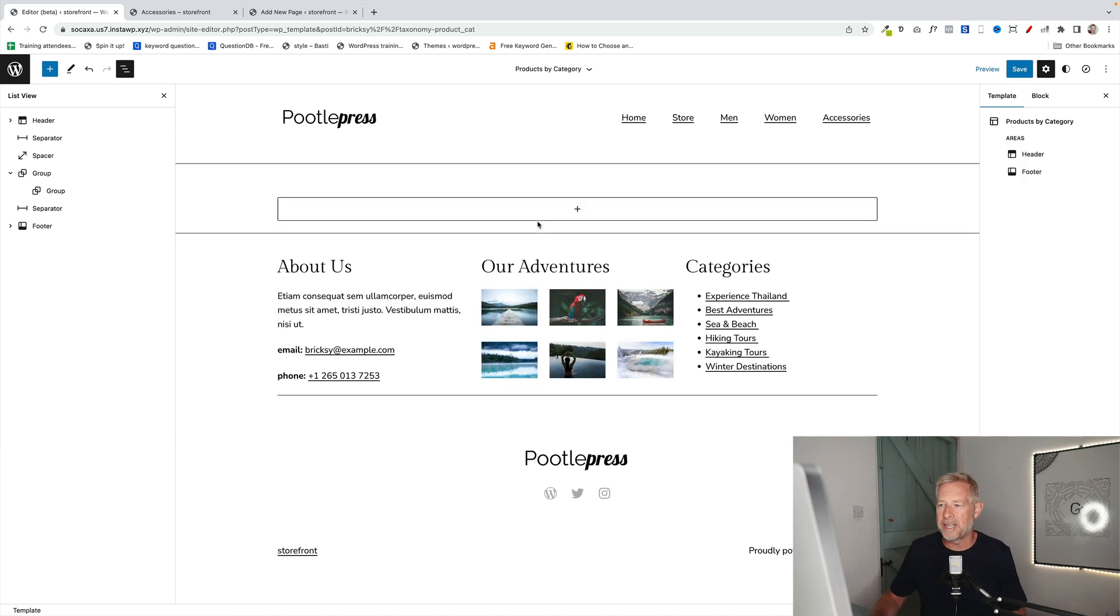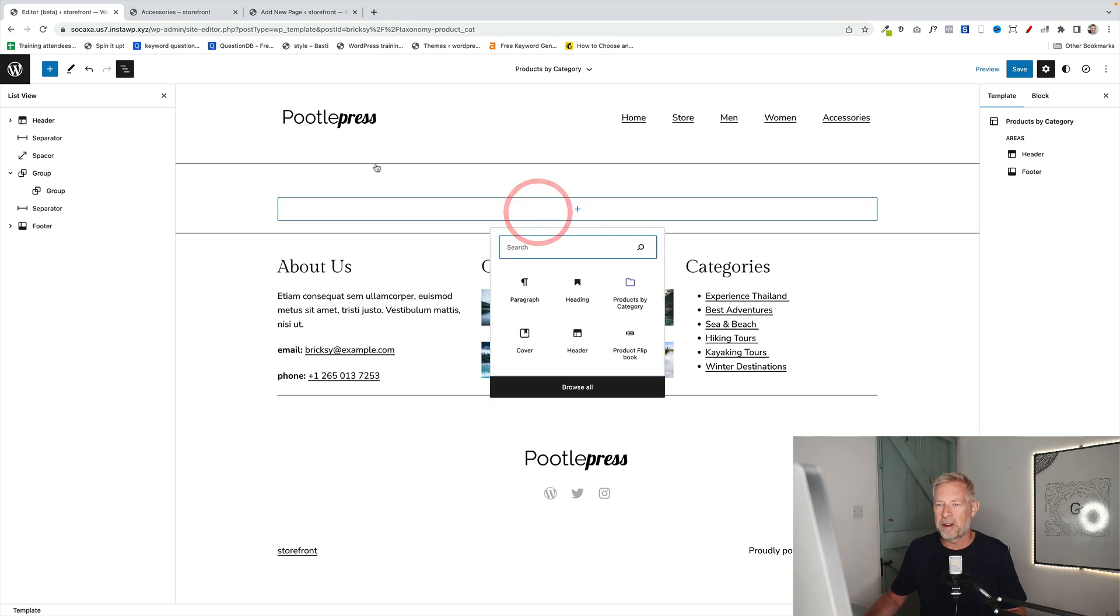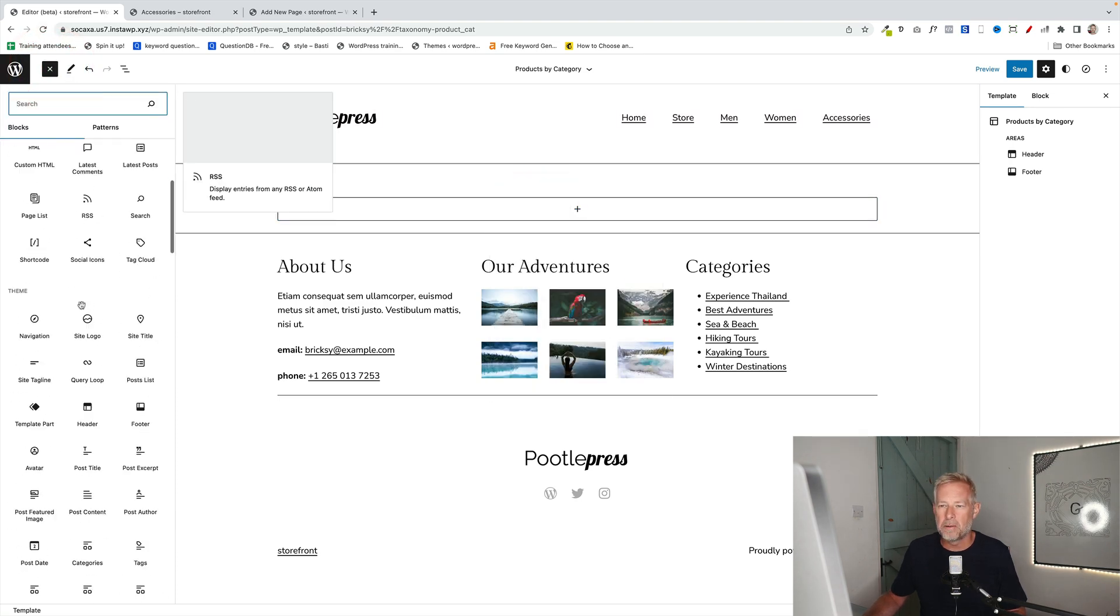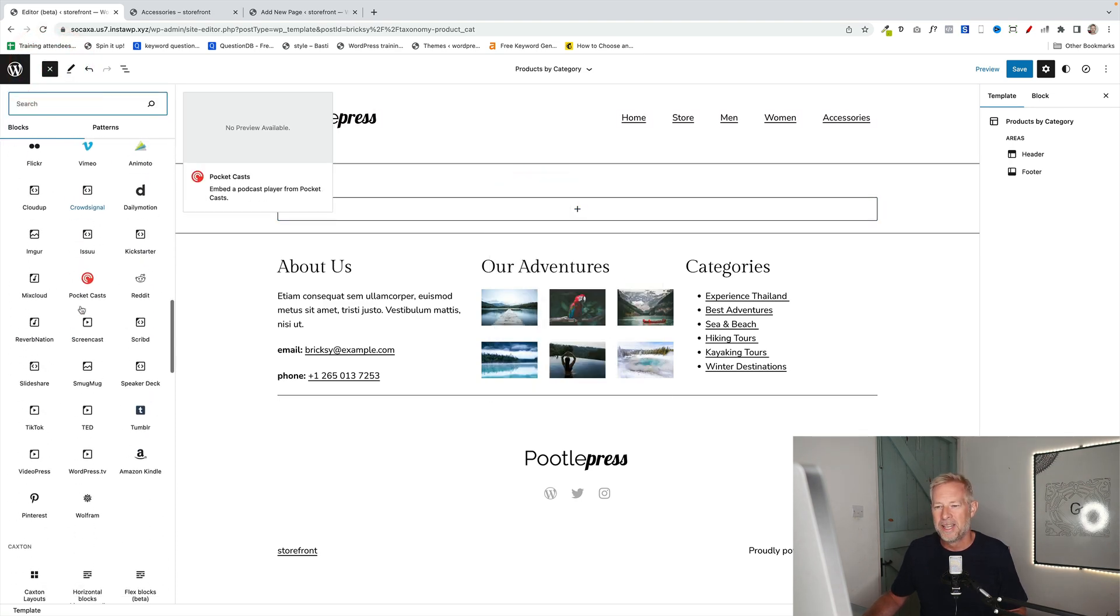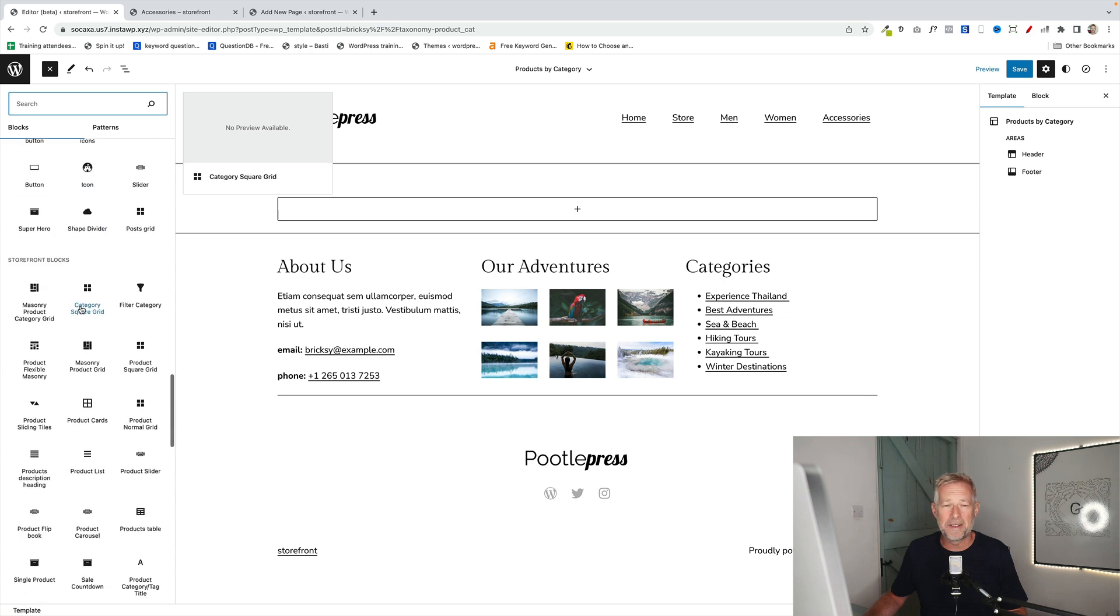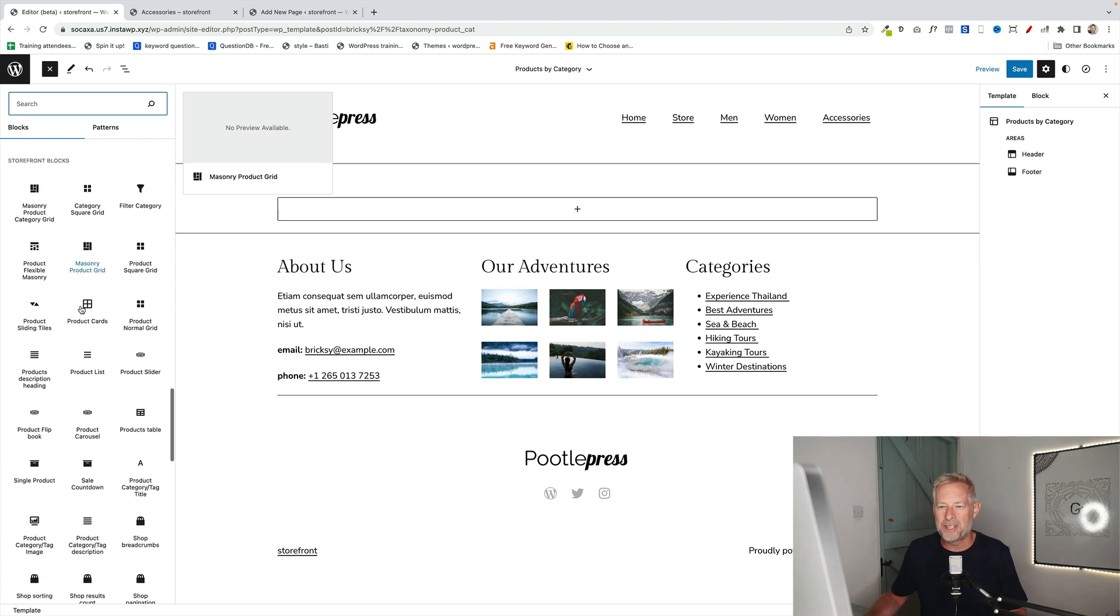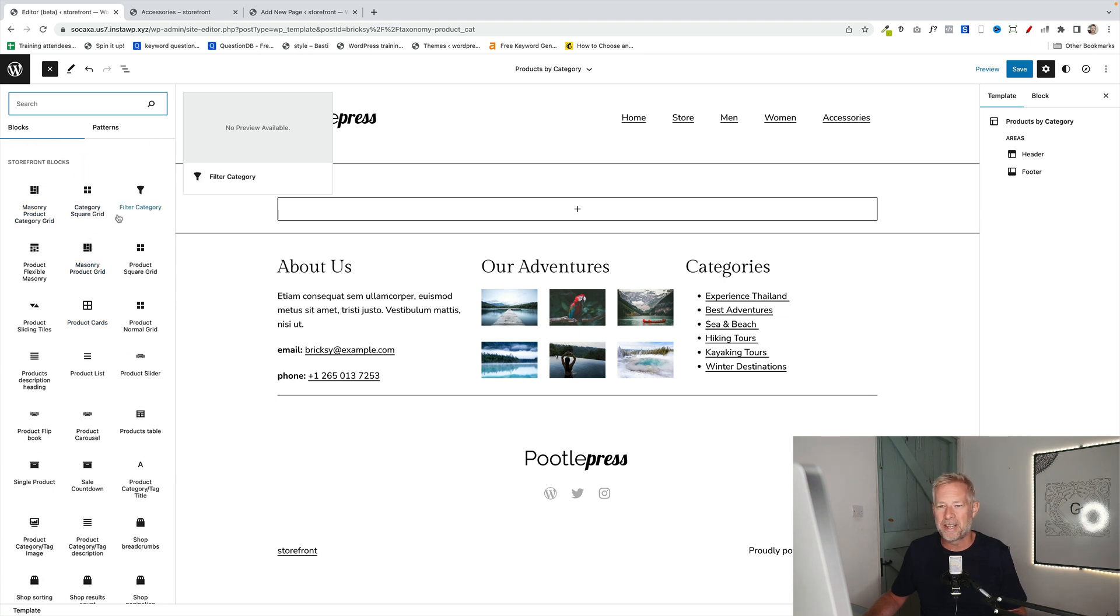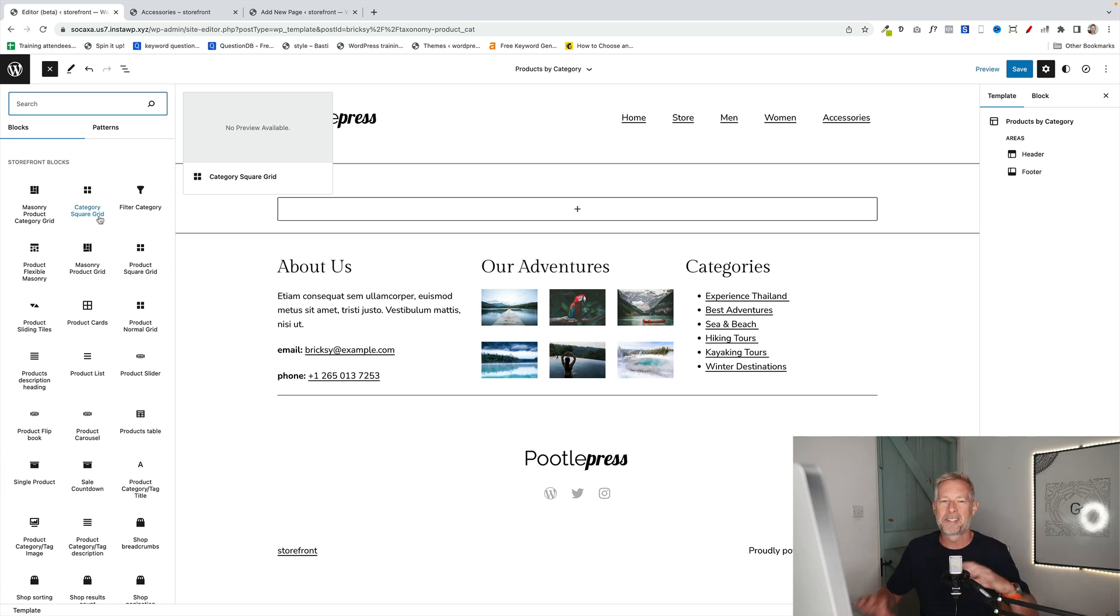Now with Storefront Blocks, we've got a whole bunch of blocks that let you basically create really fancy WooCommerce pages. Lots of different layouts like masonry grids, square grids, flip books, sliders, all sorts of whizzy stuff.